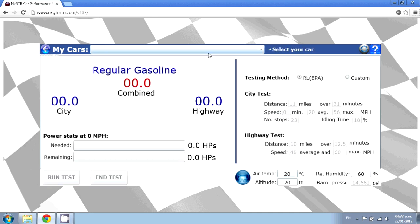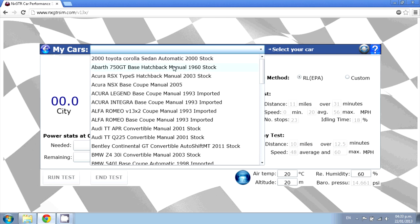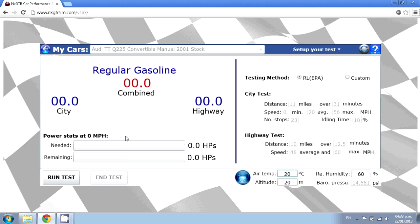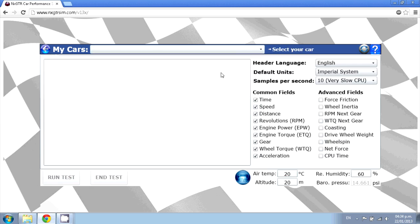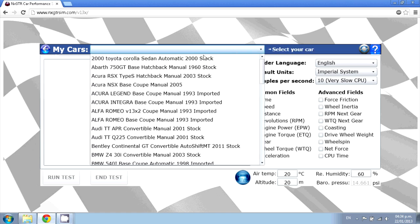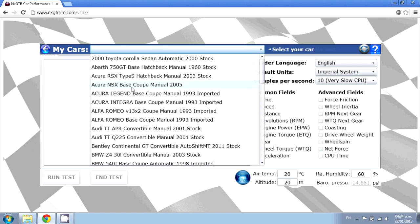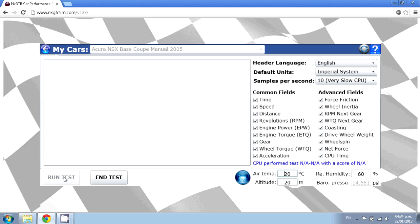Worried about gas? Use the fuel test to see the impact of performance mods on fuel consumption. Export Microsoft Excel sheets with thousands of data points for further analysis.